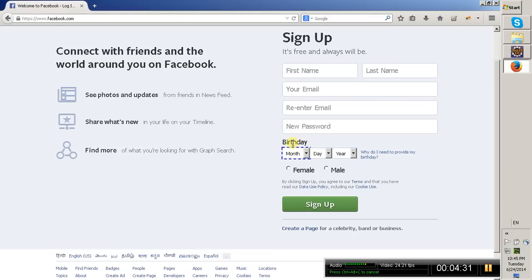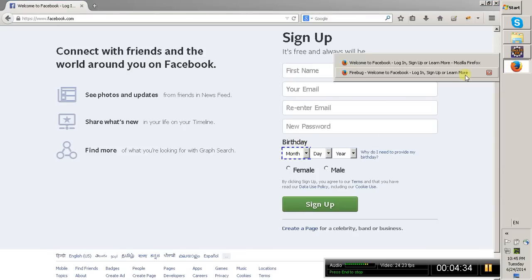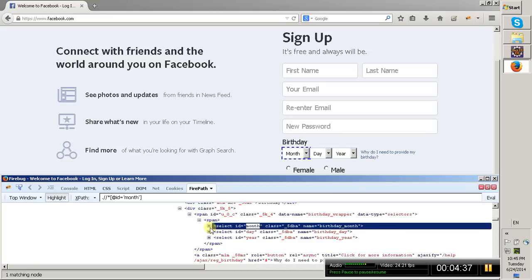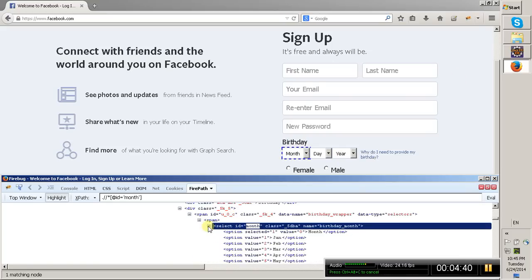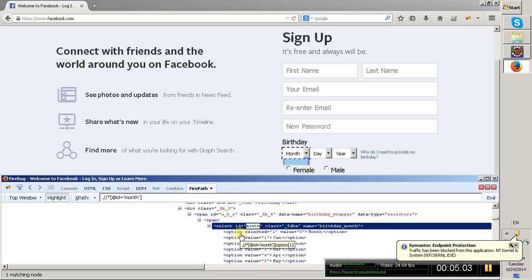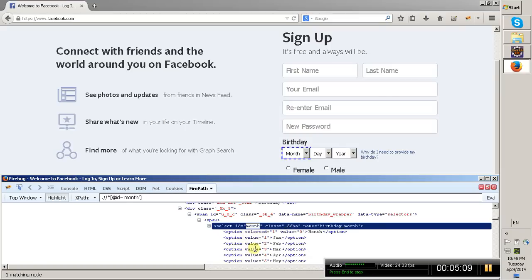The 'monthDrop' object is now pointing to the whole dropdown. If you go to Firebug and observe, you can see a plus symbol — click on that plus symbol. So we have got this whole object and stored it in the 'monthDrop' variable. Inside this dropdown again we have sub-elements — inside this month dropdown again we have 13 web elements with the tag name 'option'. This is the big web element.